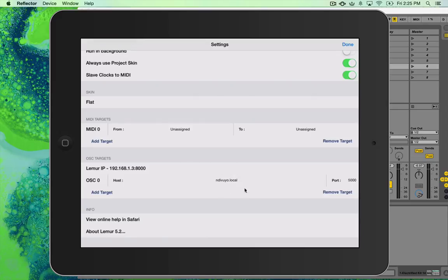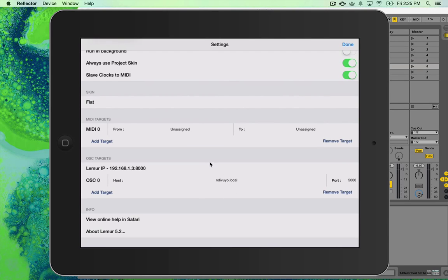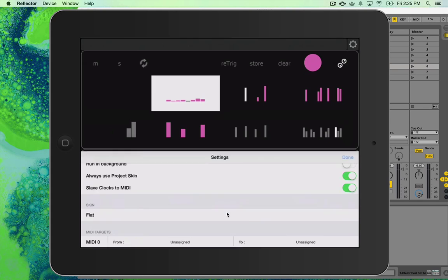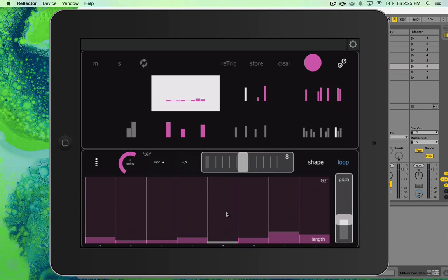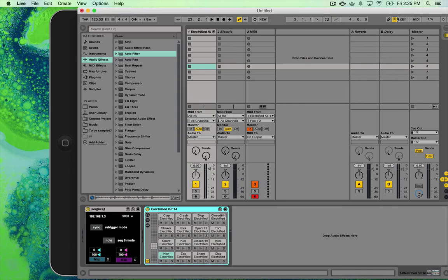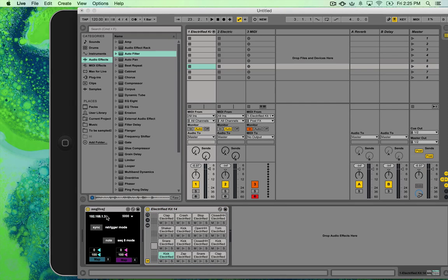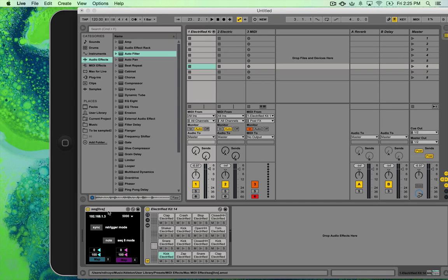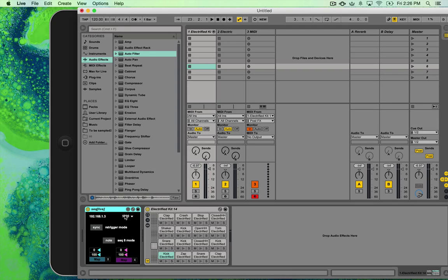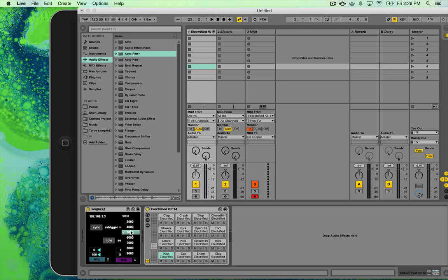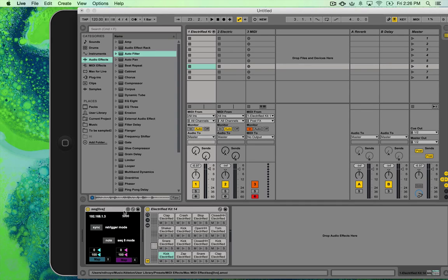And then here you can either type in your IP, I'm pretty sure, or if you're on a Mac, I don't know how you do it on PC, but you go to your sharing and you can get your computer local name. So that's what I'm sending through. It's easier to remember. And then you go on the Max patch and you type in your iPad IP here. You'll always have to retype it if you reload it.